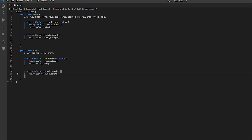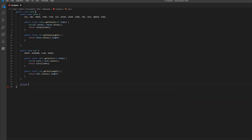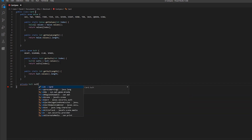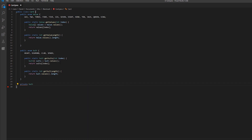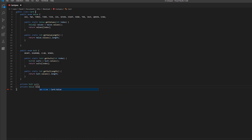Now we're going to actually create the attributes of this class. Outside of the inner brackets we write private Suit suit and private Value value.